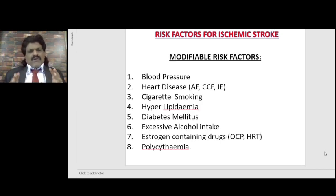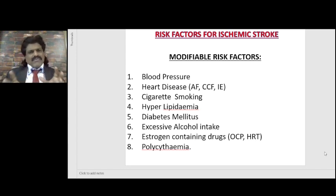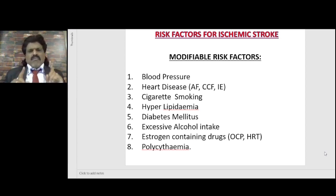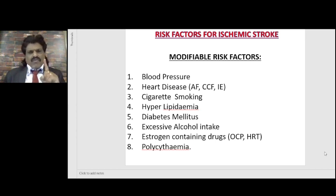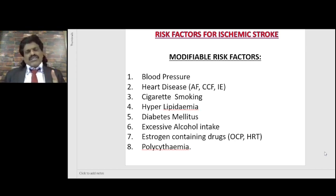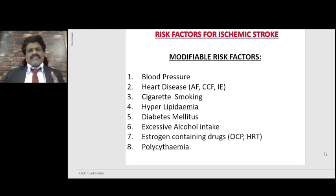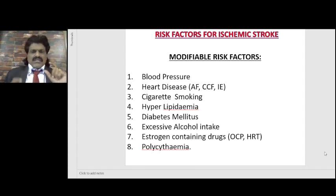Now the modifiable risk factors are those where we can intervene and reduce the chance of ischemic stroke. Blood pressure — hypertension is one of the most common and important modifiable risk factors for stroke. For myocardial infarction, the most important modifiable risk factor is dyslipidemia, whereas for ischemic stroke, it is hypertension.